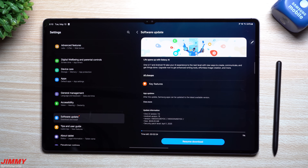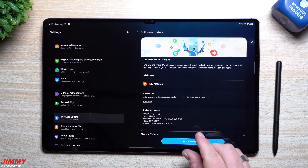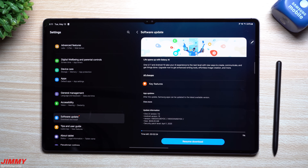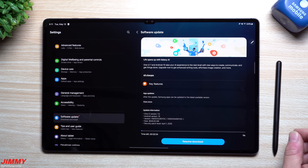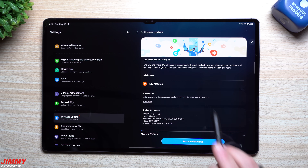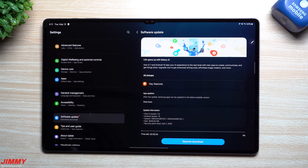Hey everybody, welcome back to the channel. My name is Jimmy, and I know we've covered a lot of Samsung One UI 7 on this channel, but all of those were for smartphones. This one here is for a tablet, so I'm very interested to see how the Samsung One UI 7 experience is on a much larger screen — specifically the Galaxy Tab S8 Ultra.